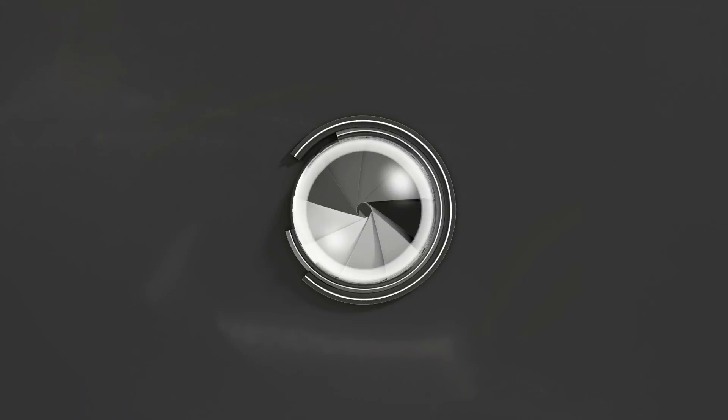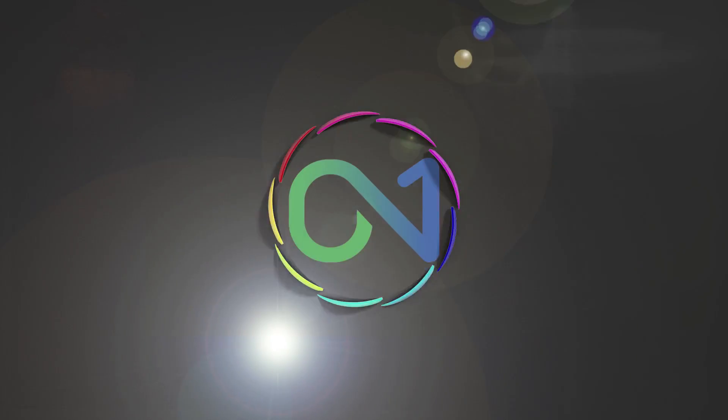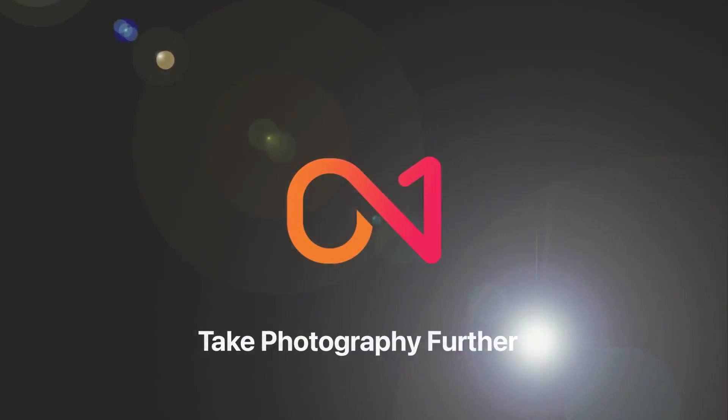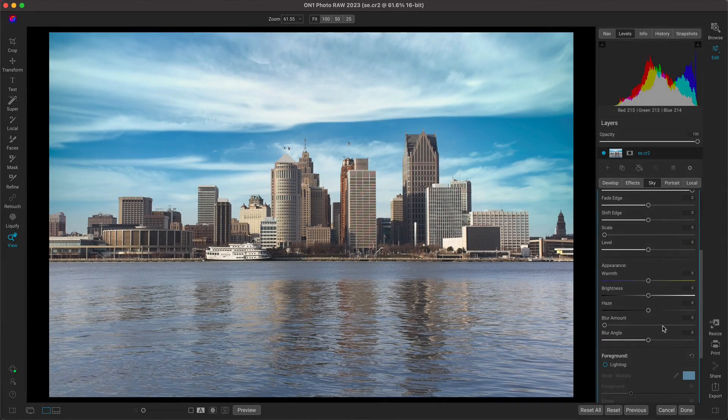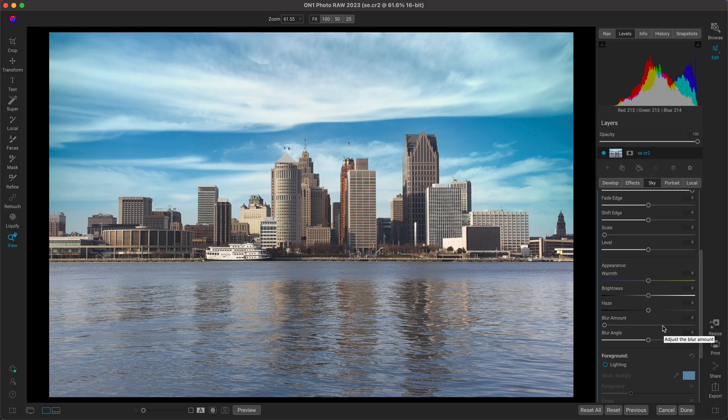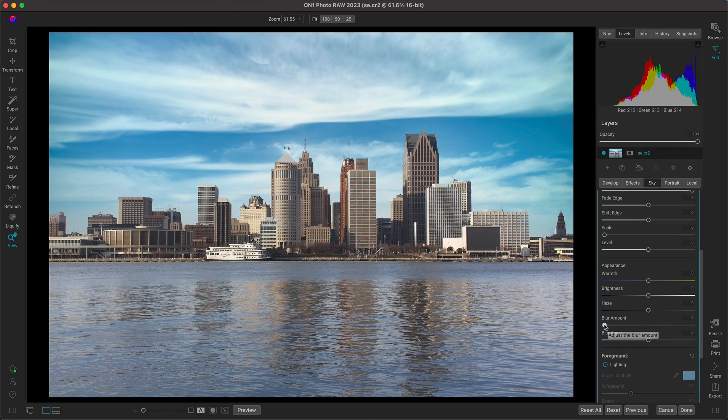Hey everyone, in this video I want to quickly showcase just how fast On1 Photo Raw 2023 is at completing some of the most difficult tasks photographers face when they're editing.